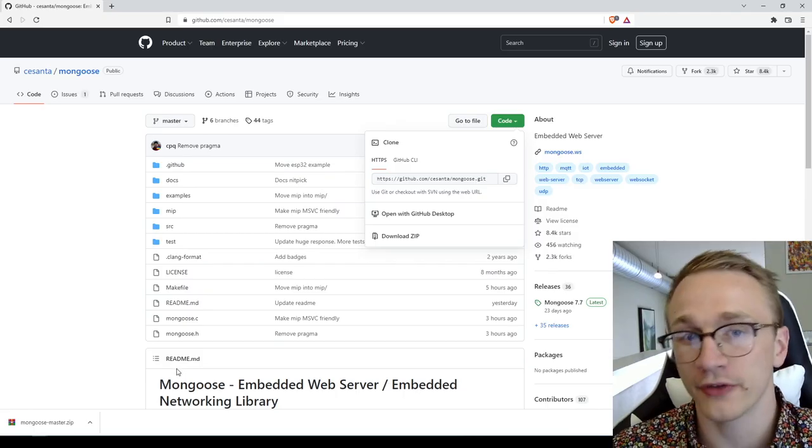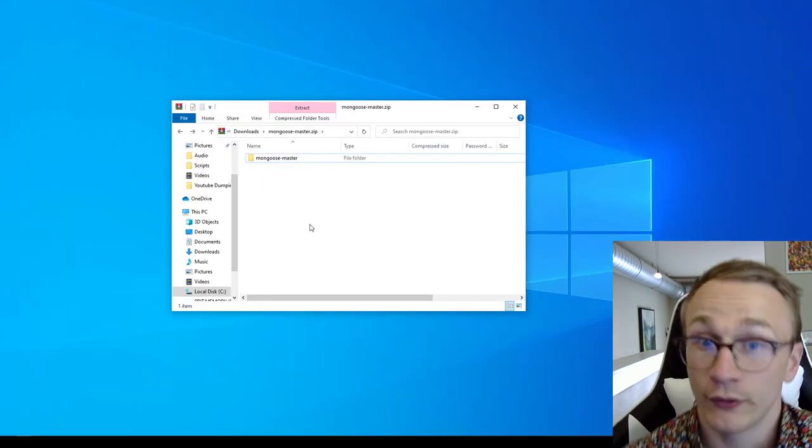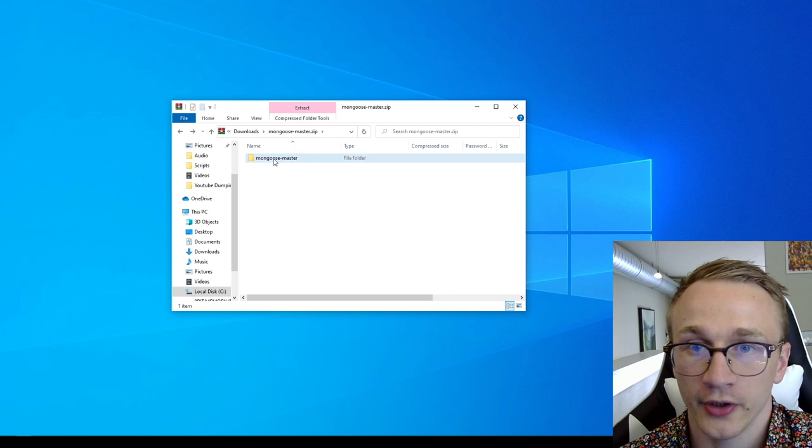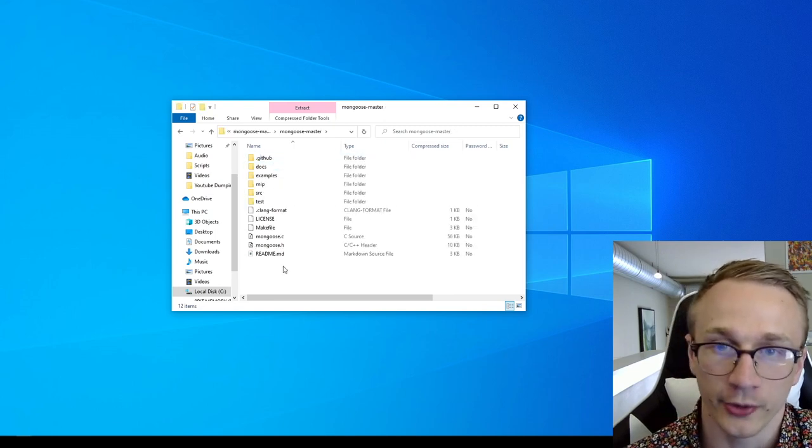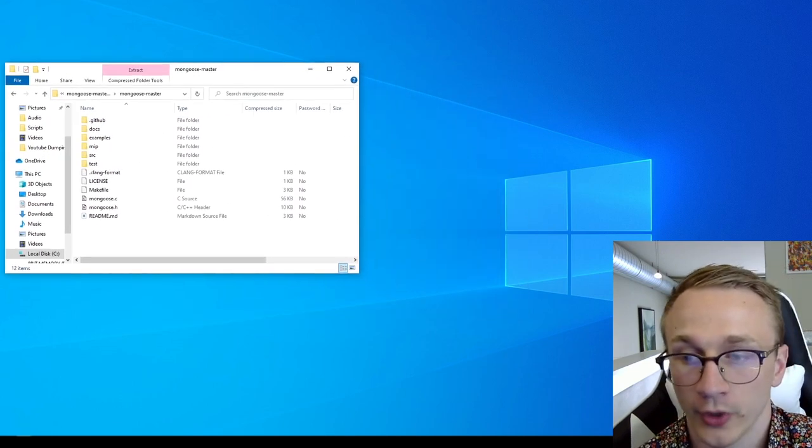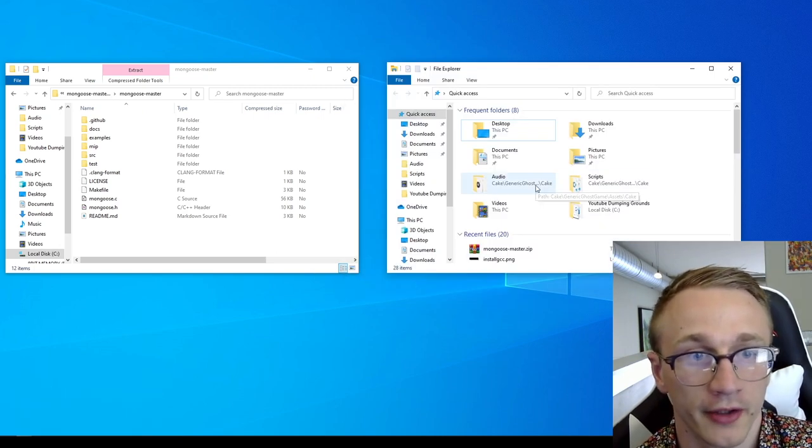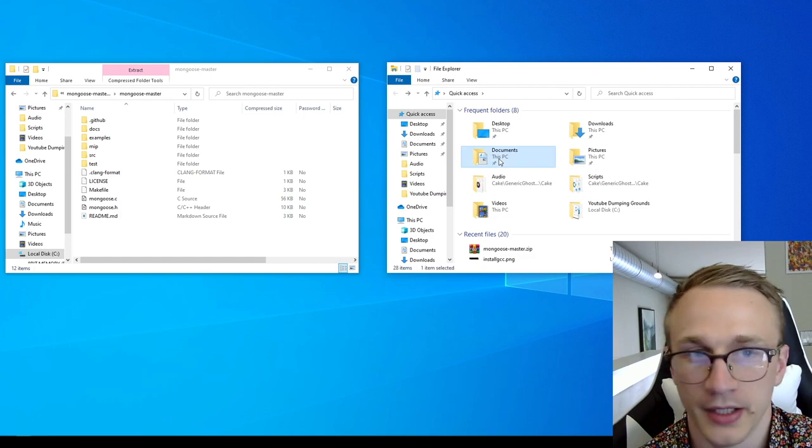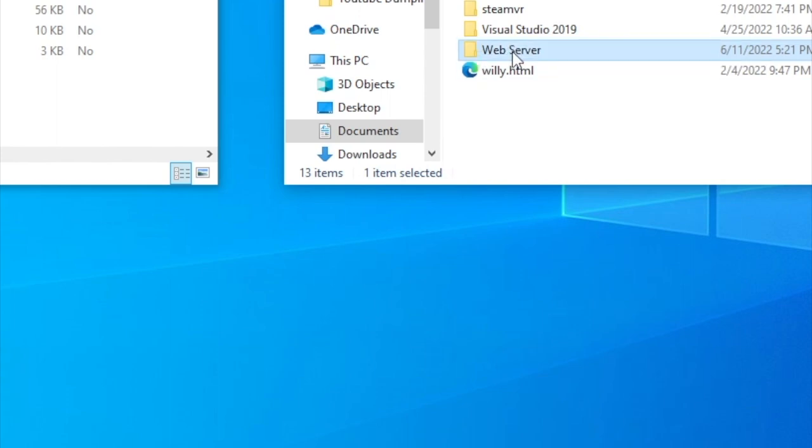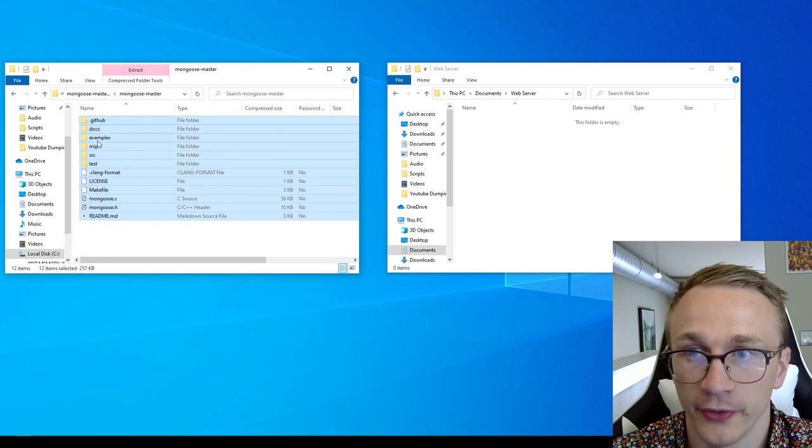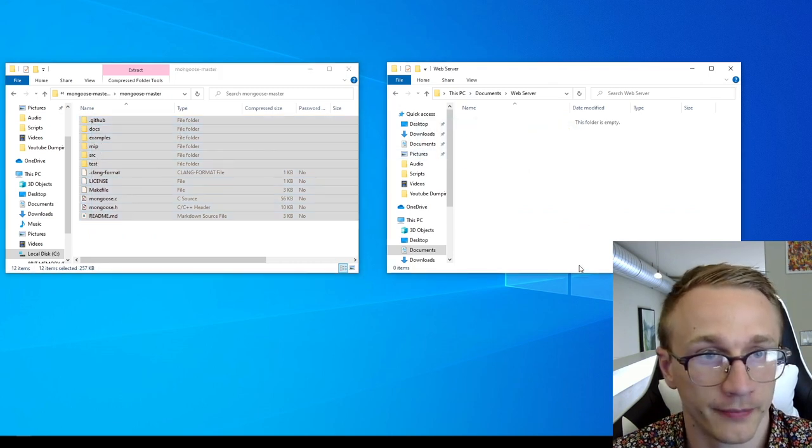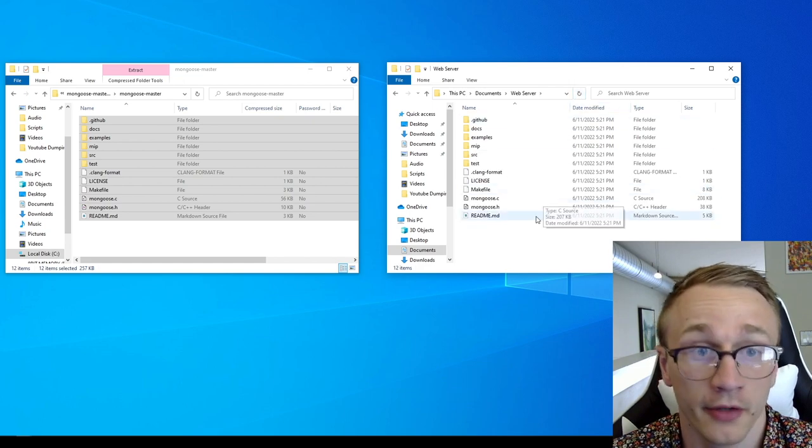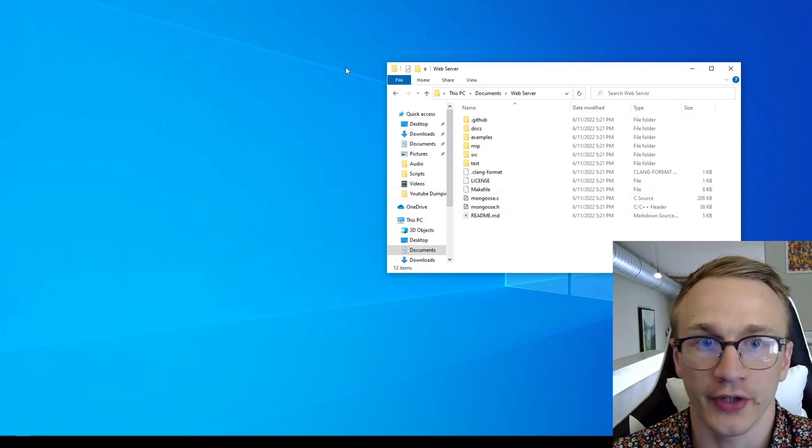If we open up this zip file, we'll see a single folder inside of it called mongoose master, and inside of that is all of the source code. For now, I'm just going to set this window aside. We're going to want to create a new folder for us to dump all of these files into so we can start compiling. I'm going to create a new folder in my documents, but you can really create this anywhere you want. I'm going to call this web server. Now I'm just going to open up this folder and copy all of the files of the source code into this folder. We don't need this zip file anymore, so I'm going to close this out.